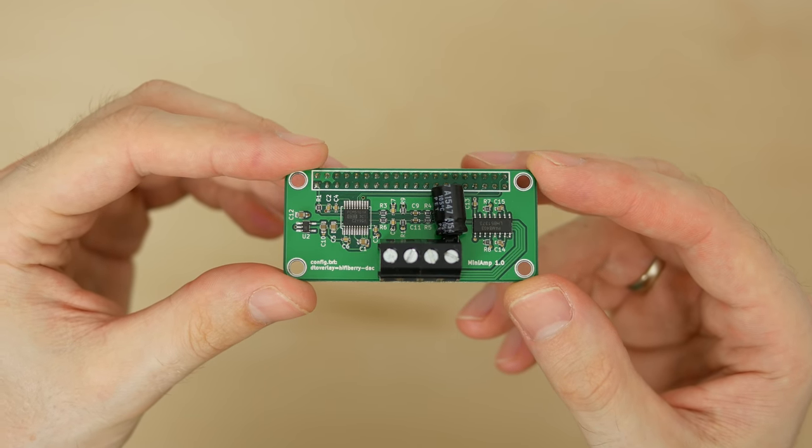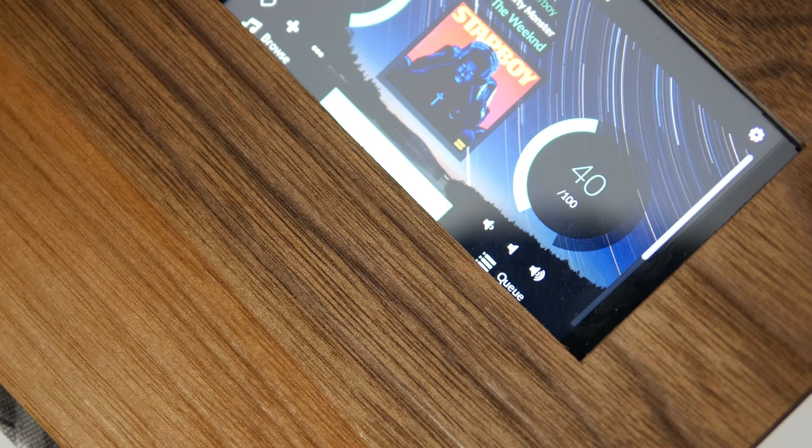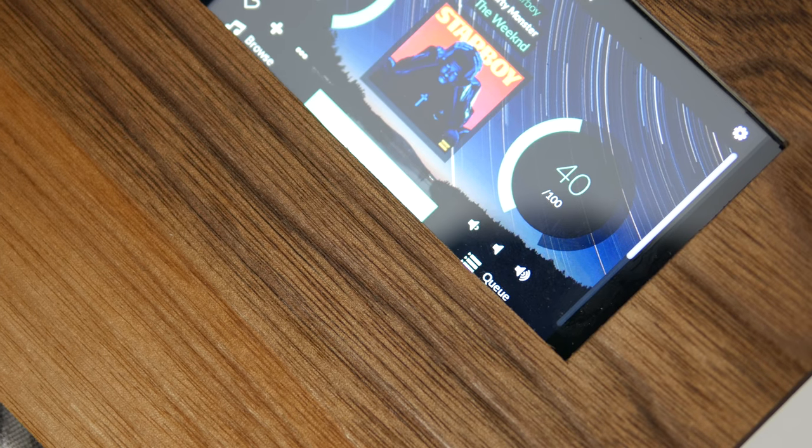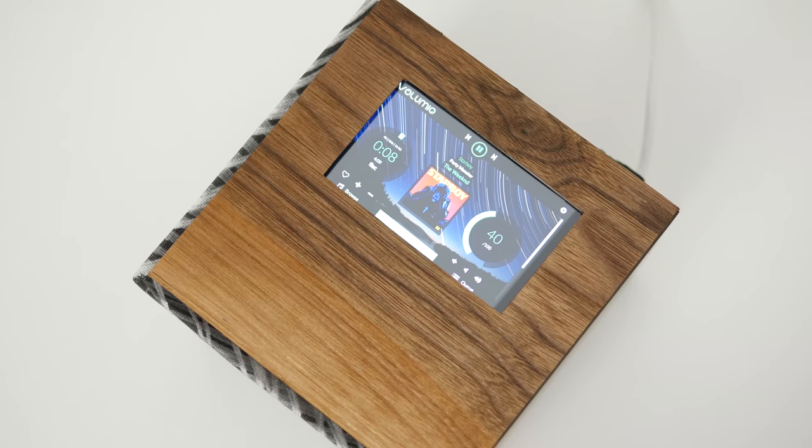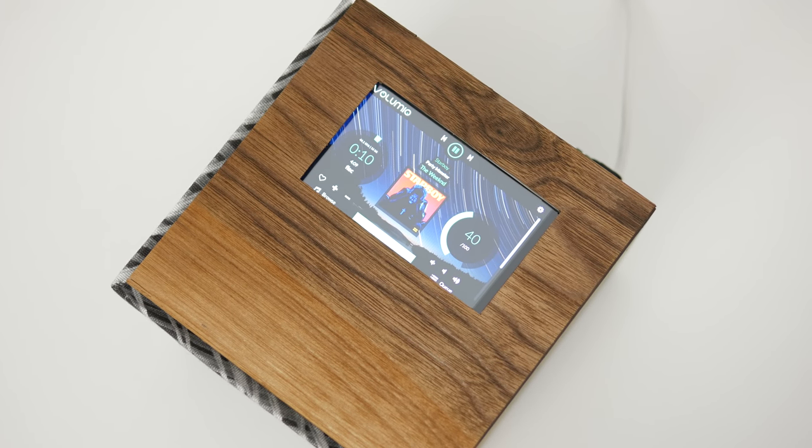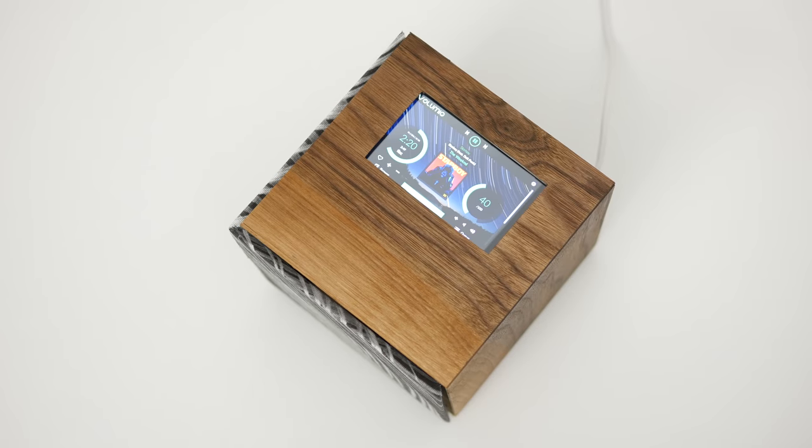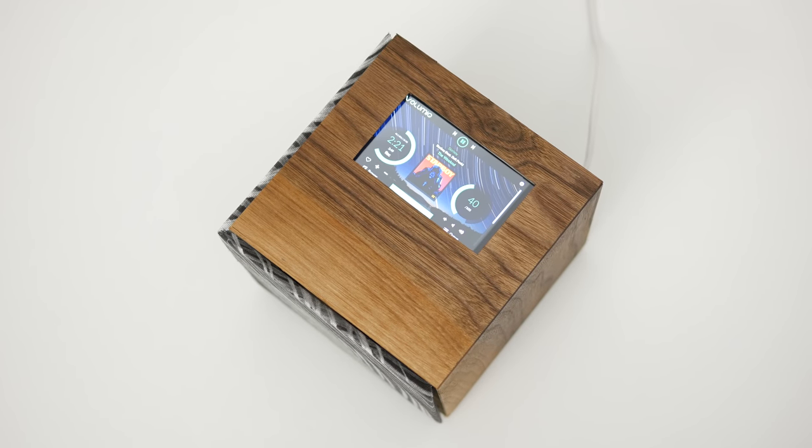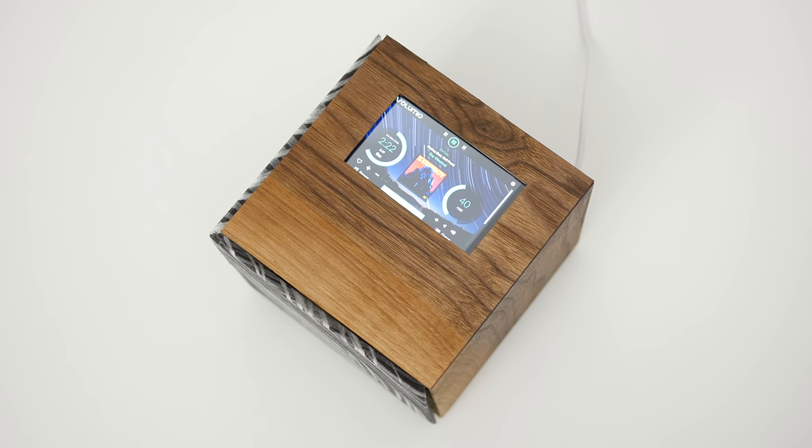The software side of things is managed by Volumio and you can interact with it either through a 4 inch waveshare touch display, Volumio's web interface, or a dedicated mobile app.